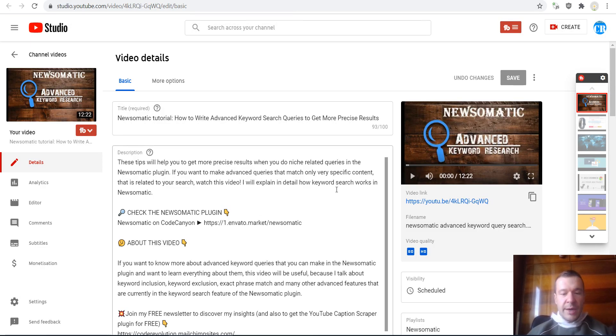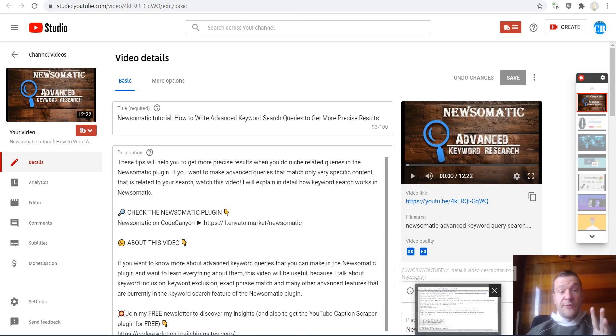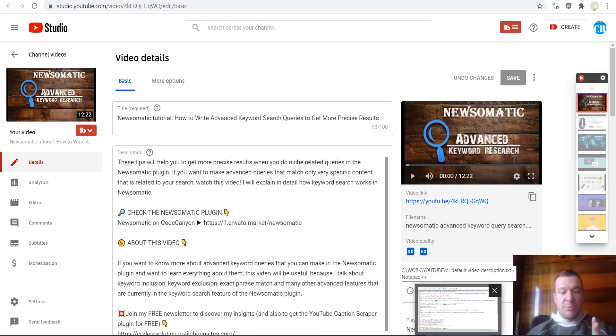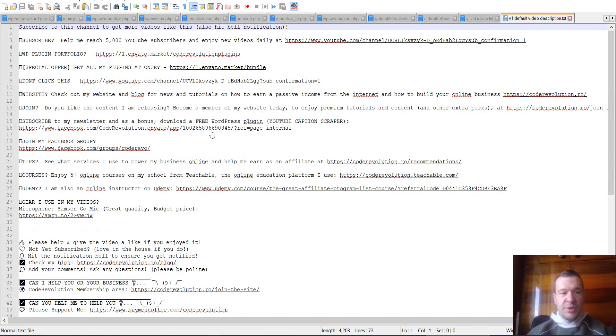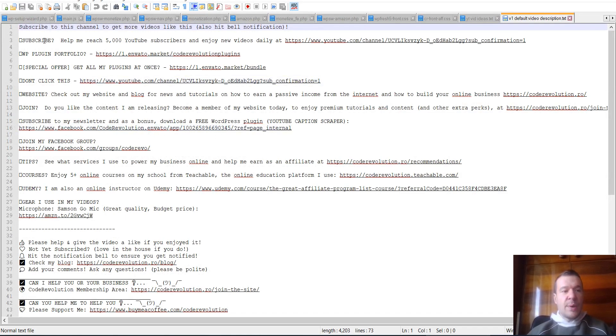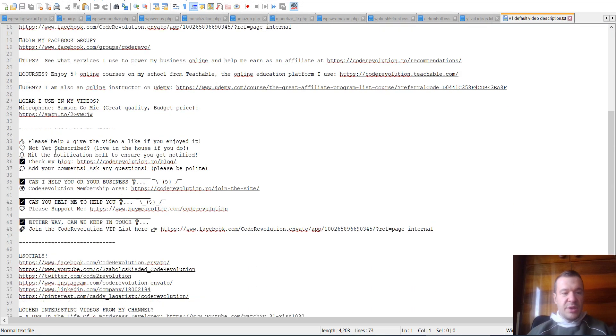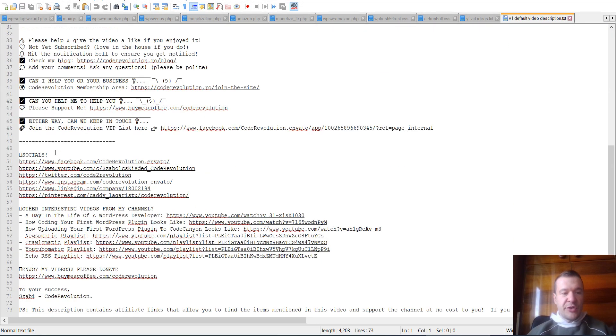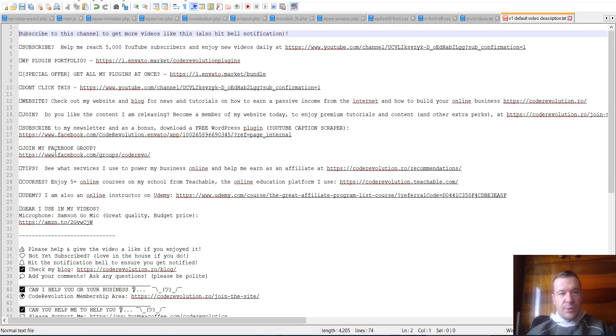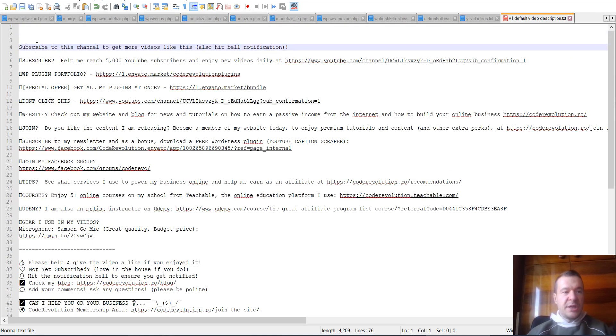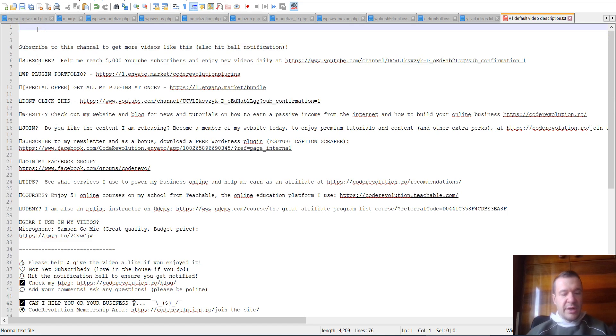So firstly, I want to show you the description that I had before, because this is the second version of my description. So this was the first version, and actually this is how I wrote content for it. So this is my first version of the template for my YouTube video description.